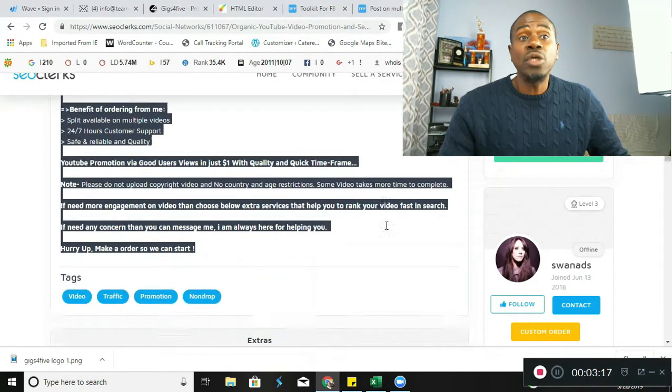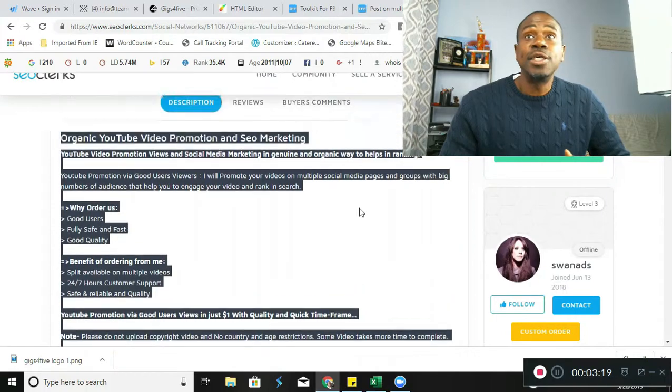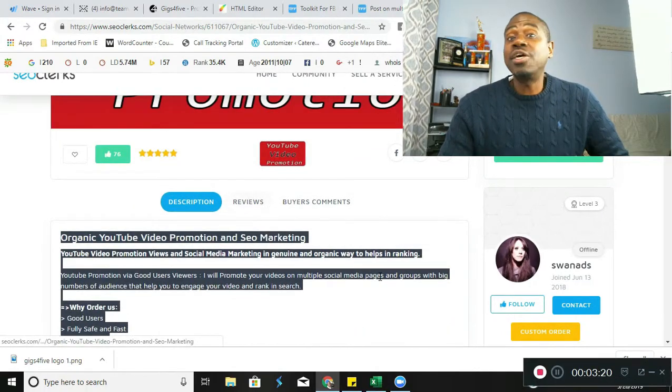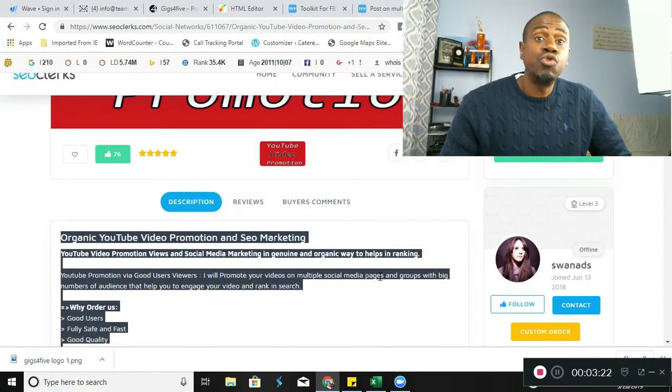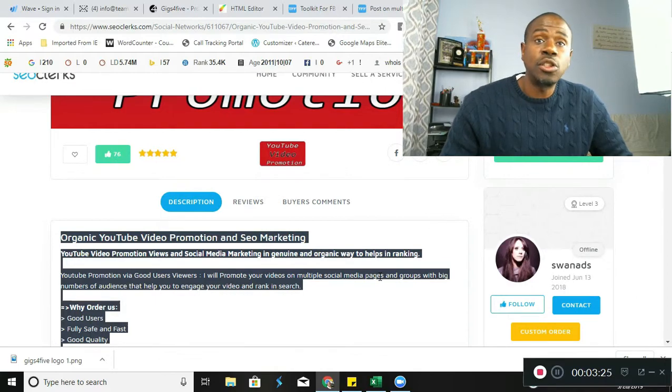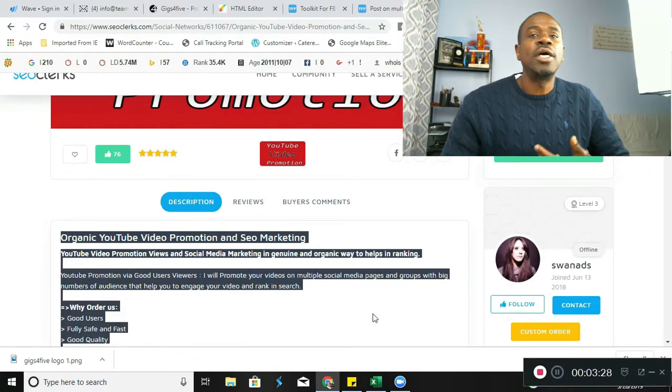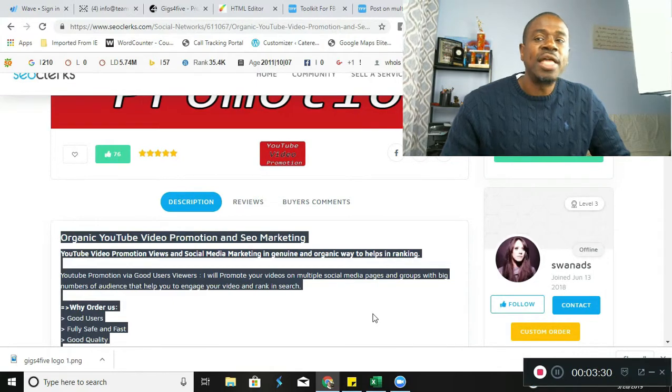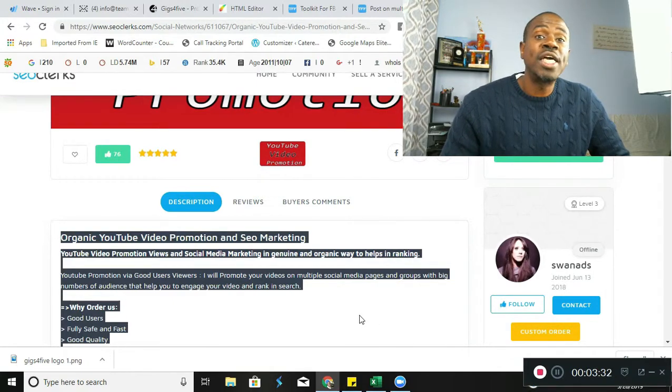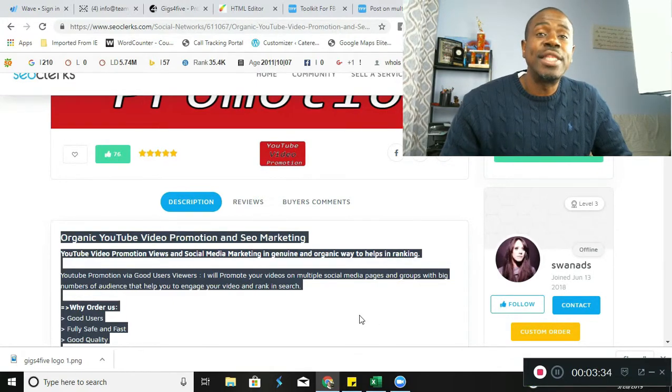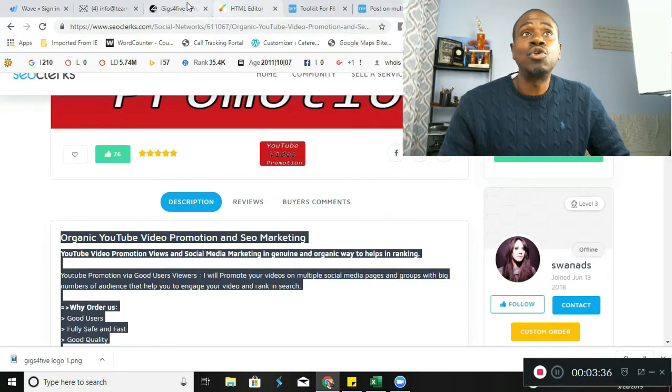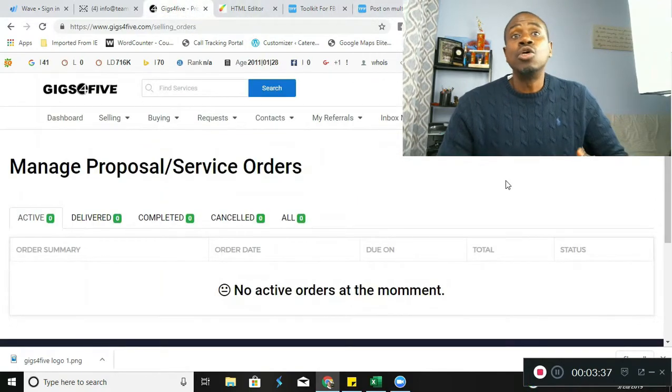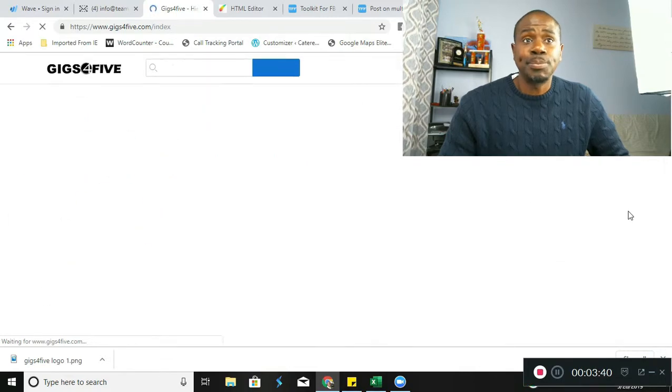Once you create that gig, you can now share that gig to Facebook, YouTube, Twitter, wherever you want, Instagram, and all your friends are going to share your gig. And the more people that see your gig and use your gig for services, they're going to be putting money into your pocket. So here we go, guys. Here's gigs for five again.